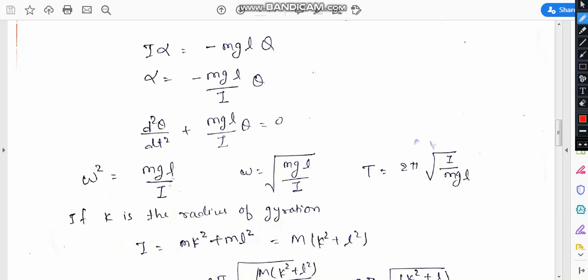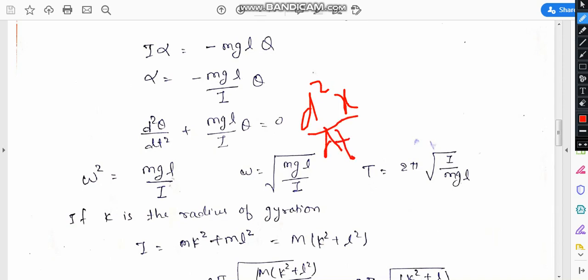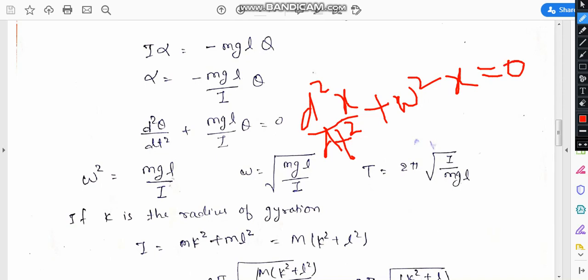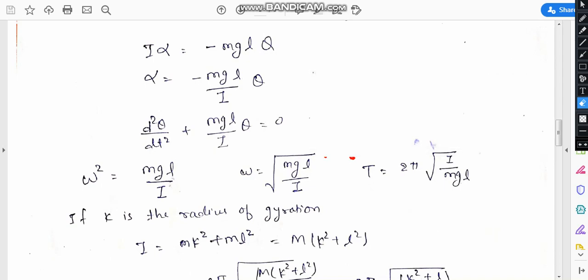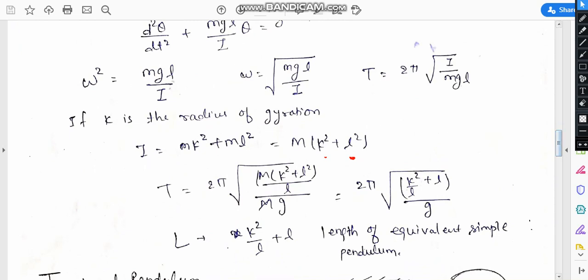As we know, the standard equation of SHM is d²x/dt² plus omega² x equals zero. This confirms the equation of SHM, and by comparing we get omega squared equal to mgl/i.